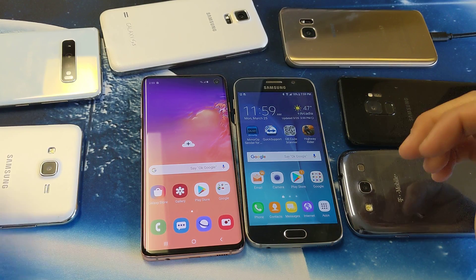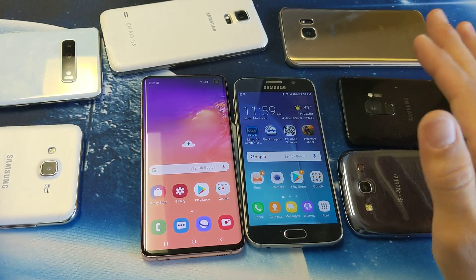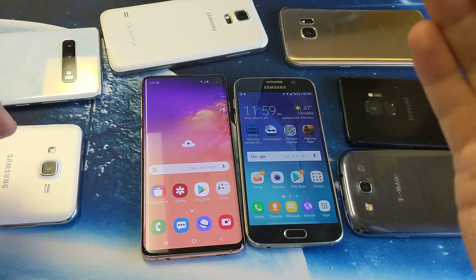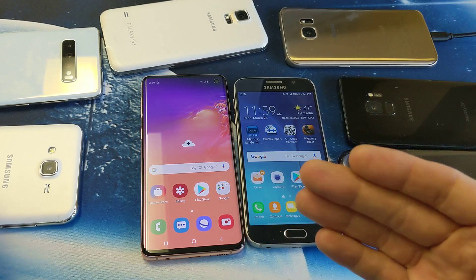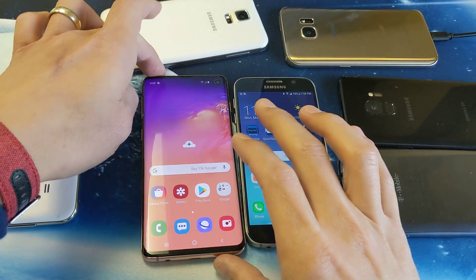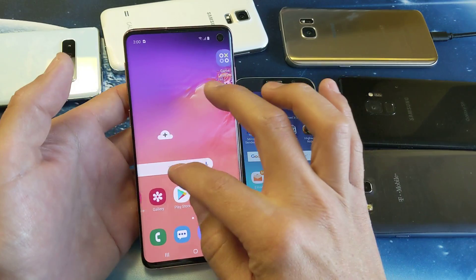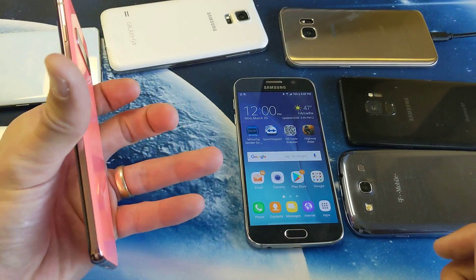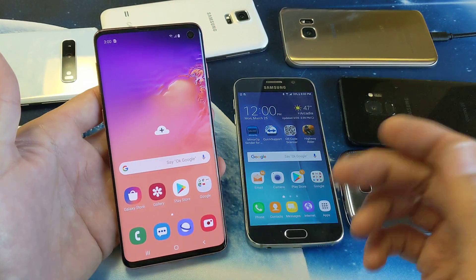Hey, what is going on guys? So if you have any Samsung Galaxy phone — doesn't matter if it's the Samsung Galaxy J Series, the S Series, the A Series, the Notes — you basically want to do a software update. It's very, very simple. This right here is a S10, but it applies to all Samsung Galaxy phones.